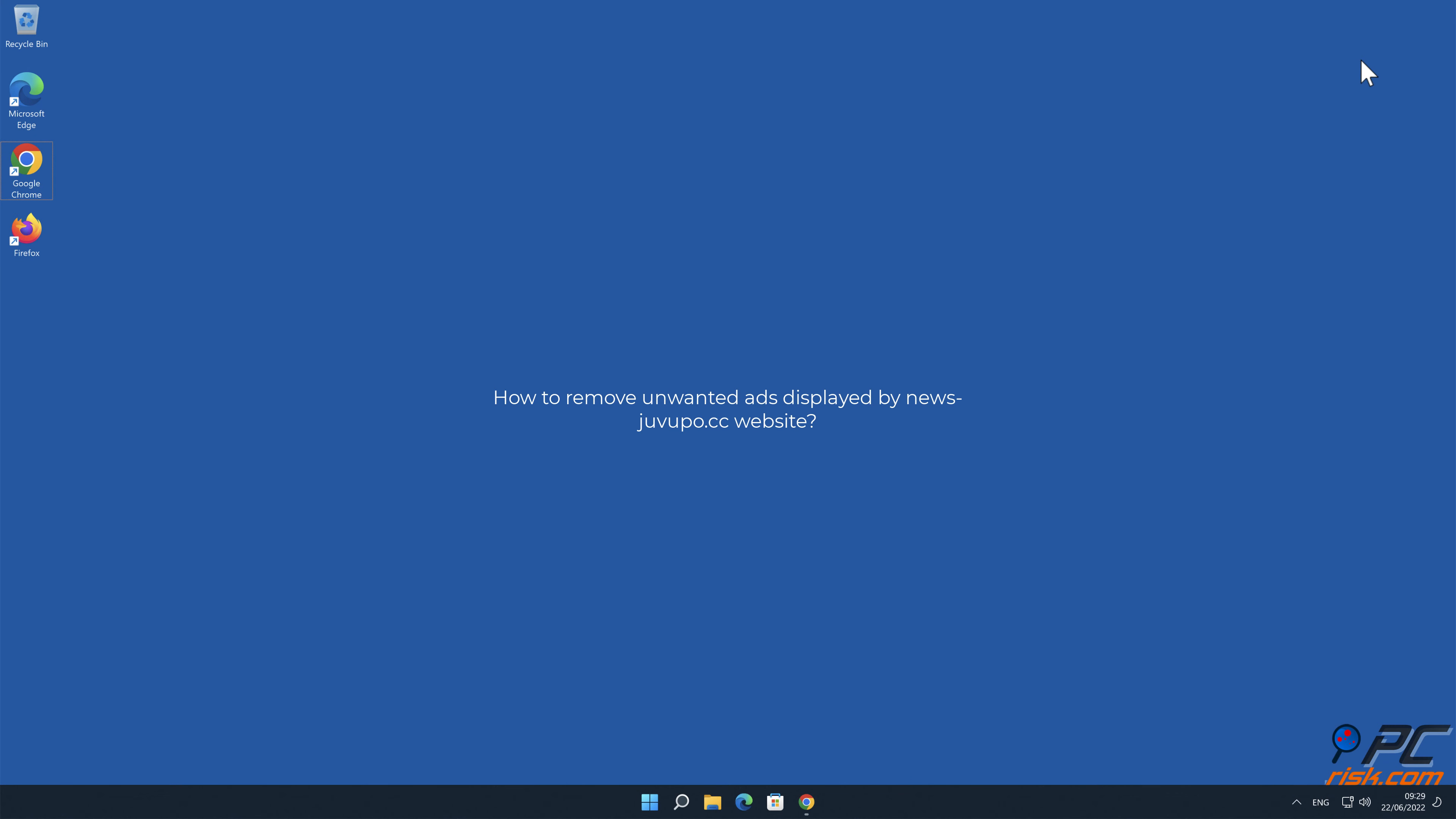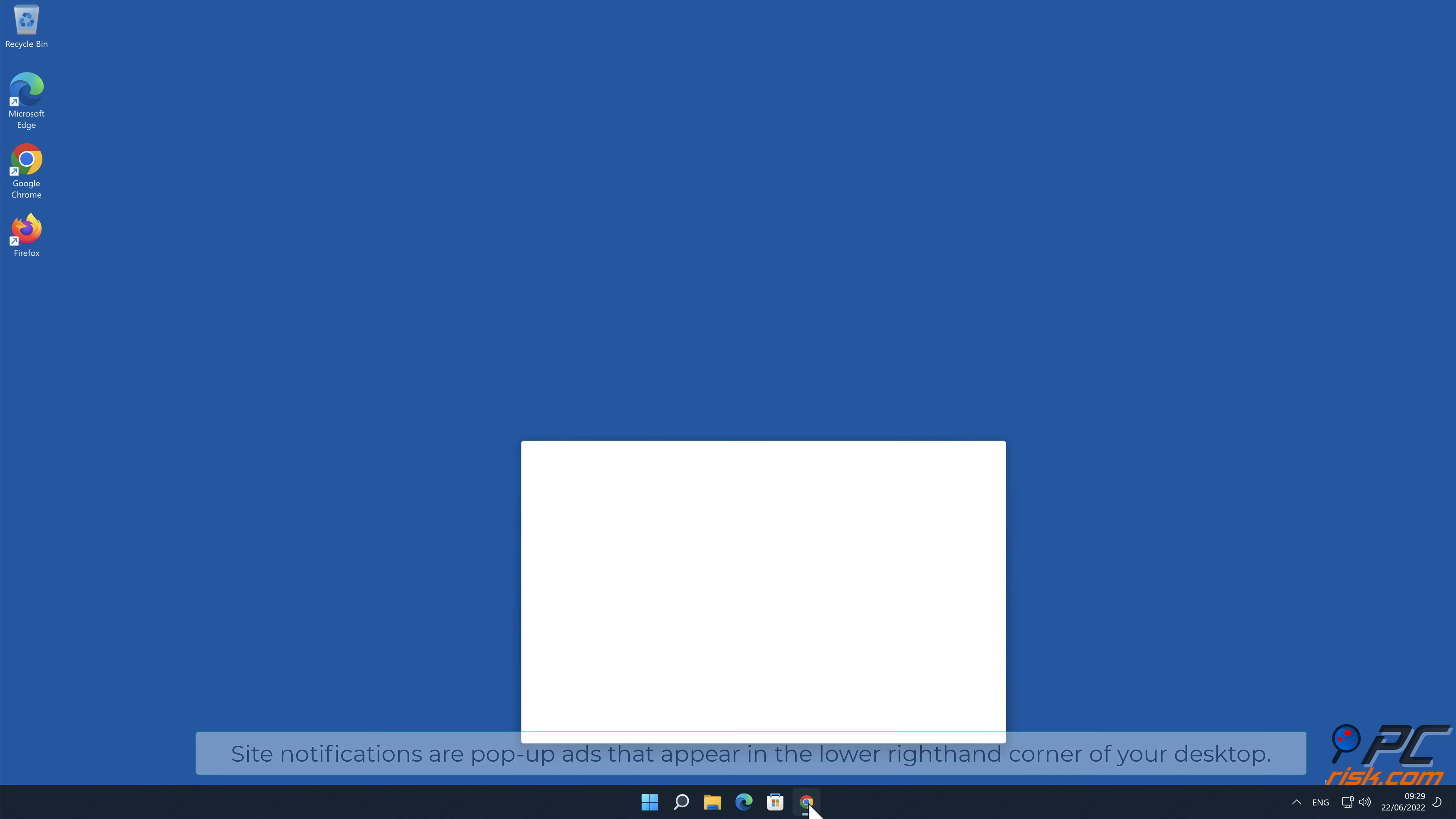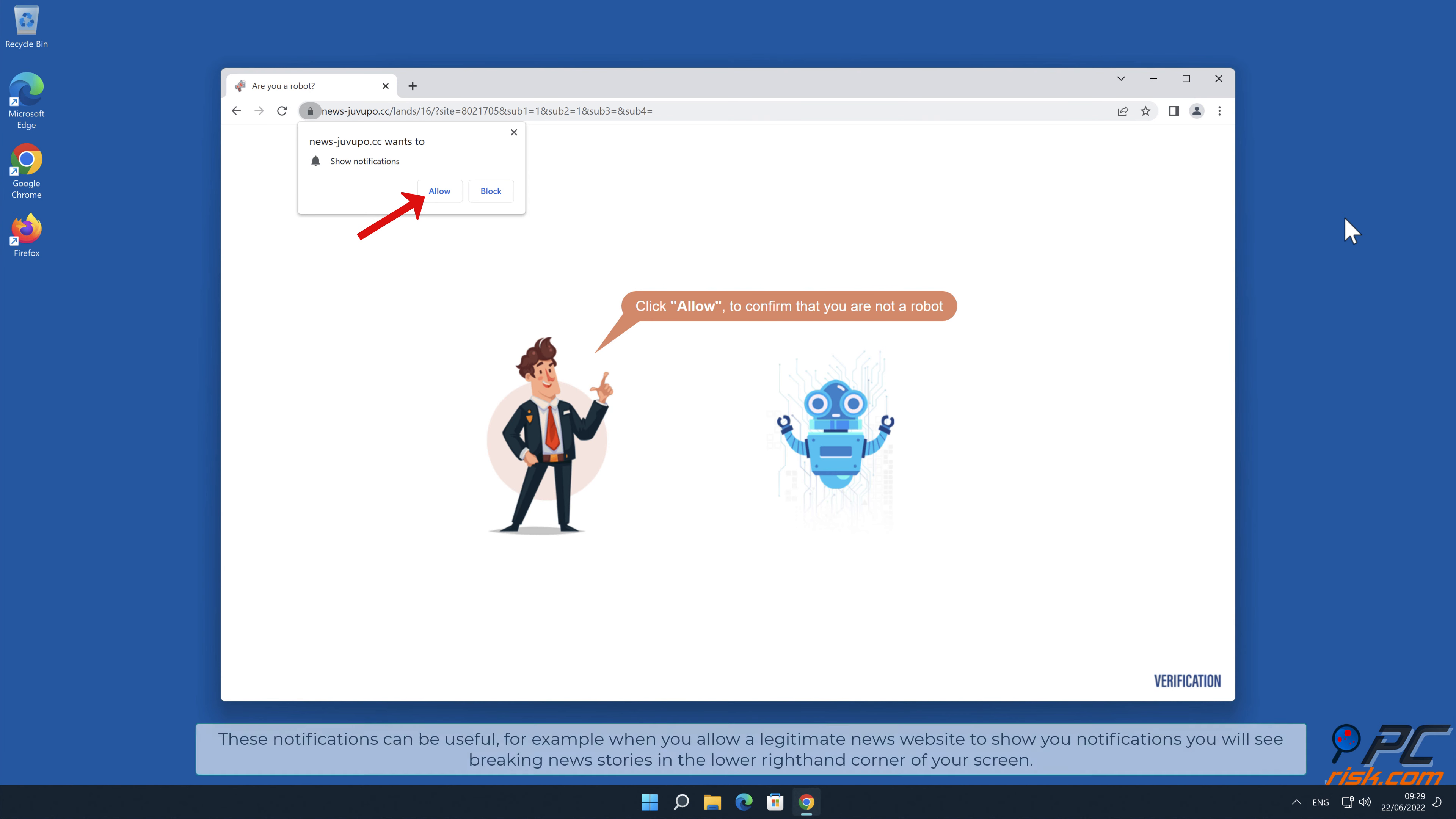In this video we will show you how to remove unwanted ads displayed by news-juvupo.cc website. Site notifications are pop-up ads that appear in the lower right-hand corner of your desktop. This is a legitimate feature present in most popular internet browsers. These notifications can be useful.